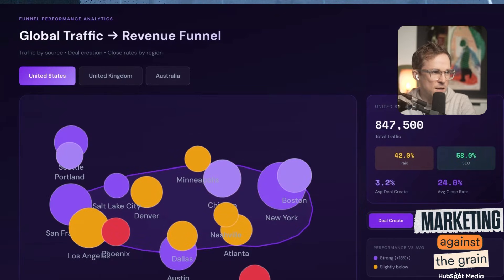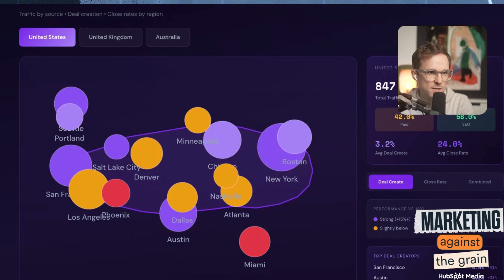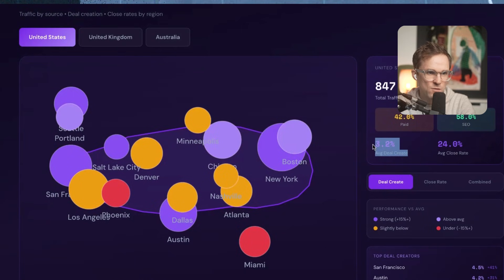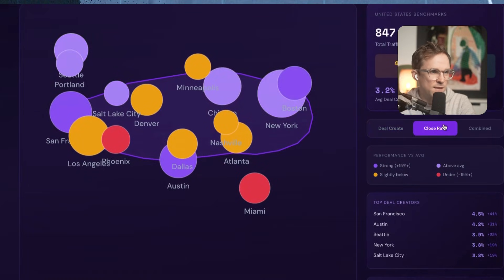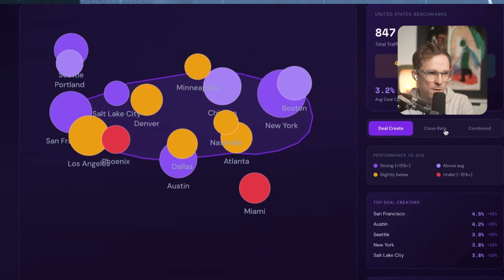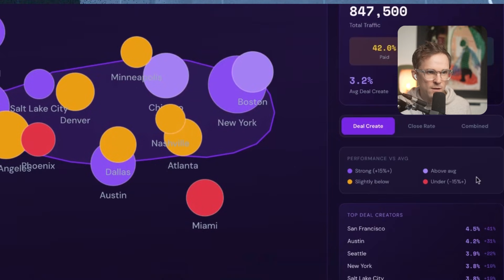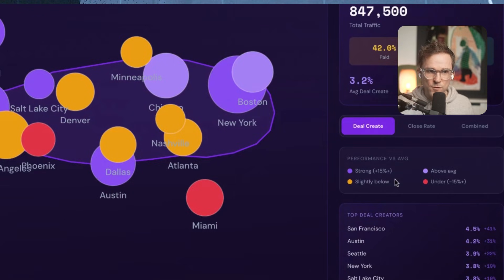Look how good this is. I click in and say, here is the United States. I can see total traffic, how much is coming from paid search, my average deal create rate, and my average close rate — deal create rate is how much traffic is turning into deals for the sales team, and then how much of that is actually closing into customers. It highlights different cities based upon these metrics. It can actually tell you where you're performing well and where you're not — benchmarking all your countries and cities against each other and showing which are above benchmark versus below benchmark for any of these data points.